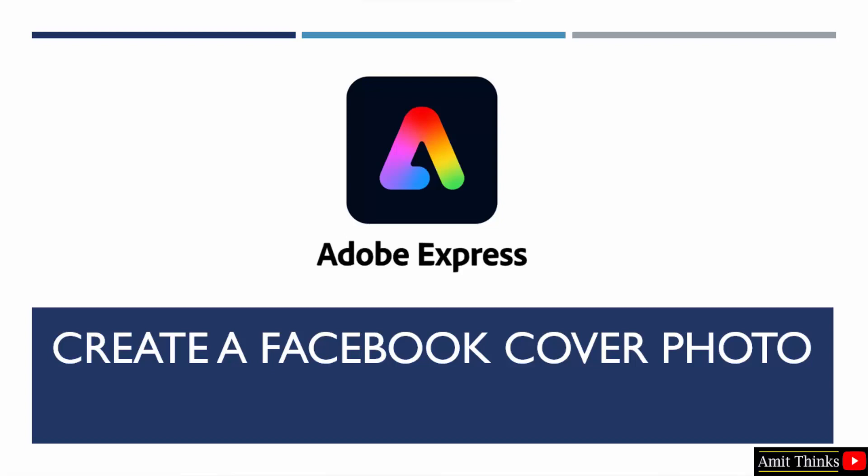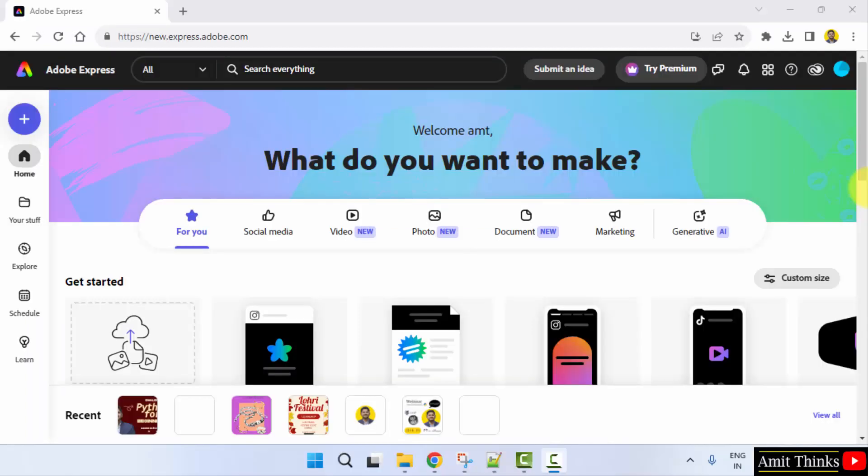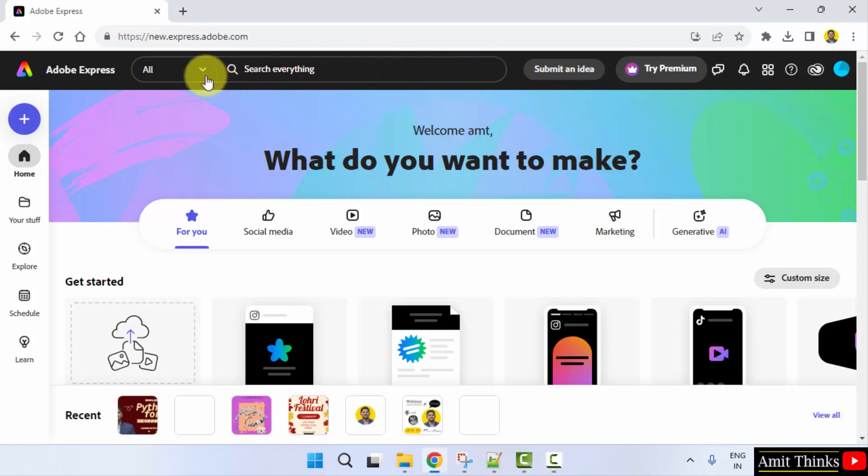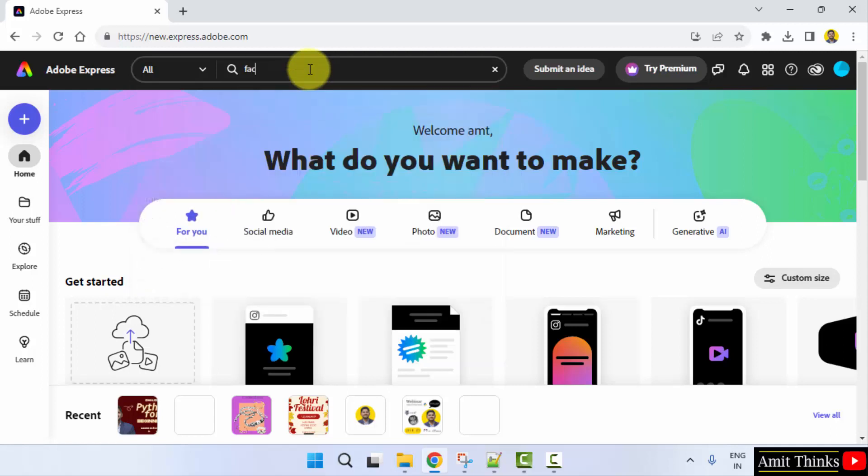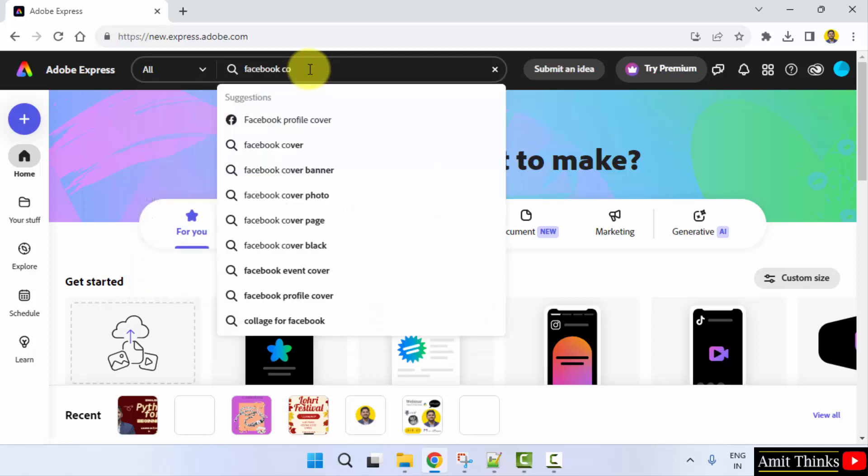In this video we will learn how we can easily create a Facebook cover photo on Adobe Express. It's quite easy. After opening, you can directly search here under all, or you can select the templates and search here for Facebook cover.